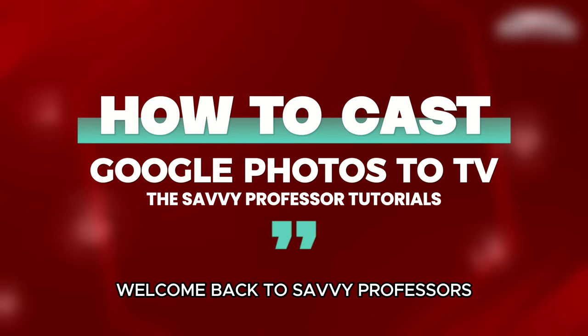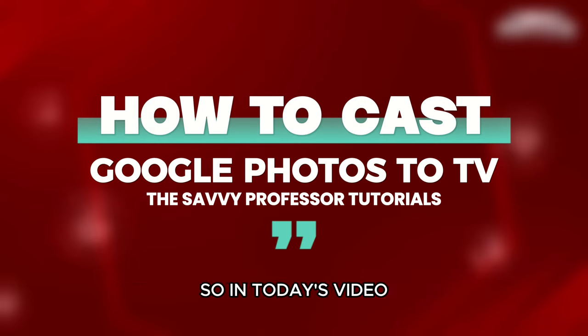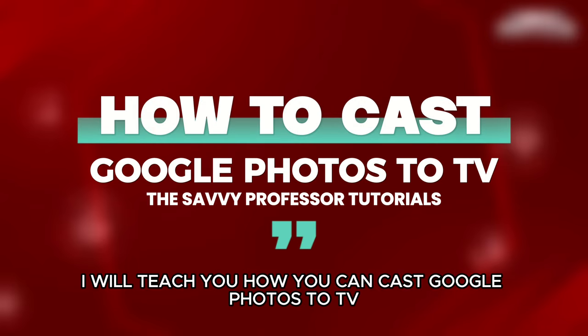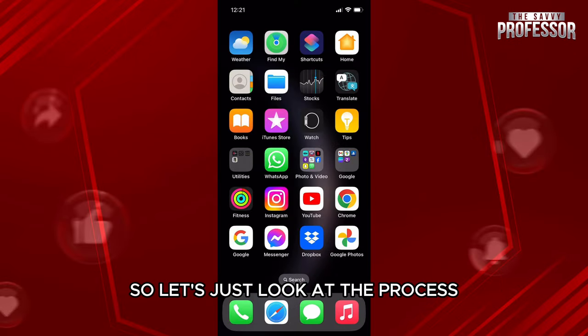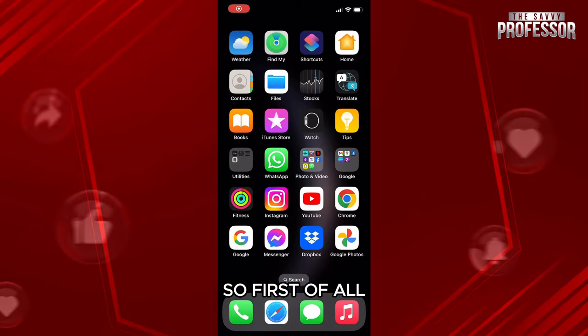Hello everyone, welcome back to Savvy Professor. In today's video I will teach you how you can cast Google Photos to TV. This process can only be done within the phone, so let's just look at the process.